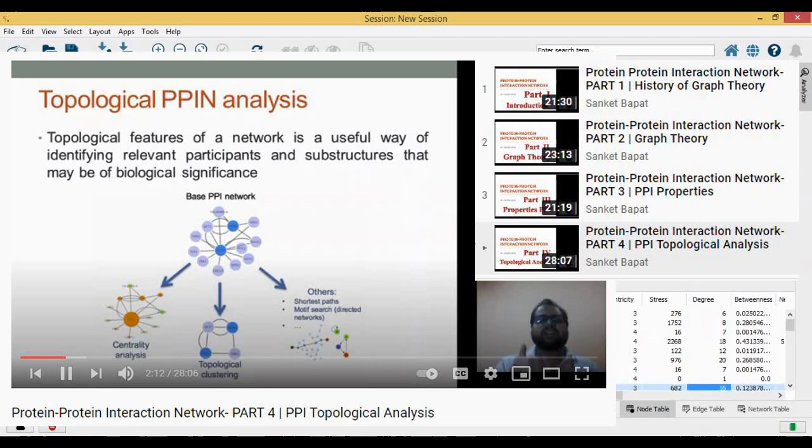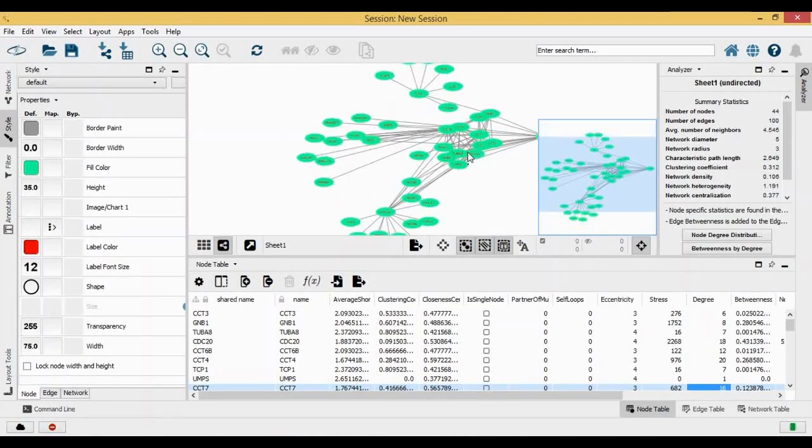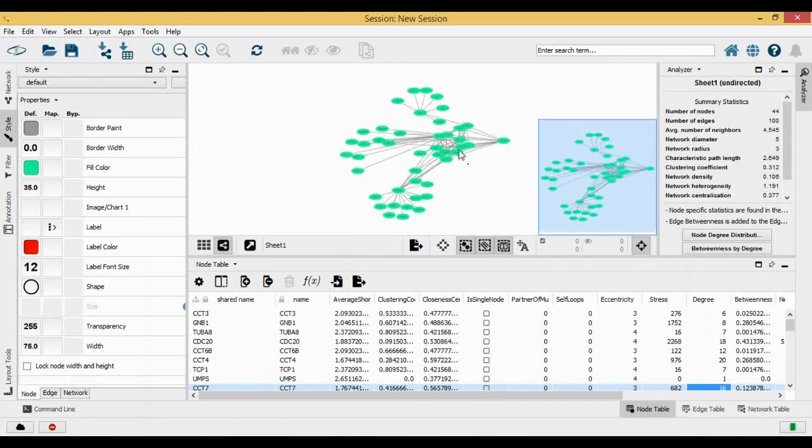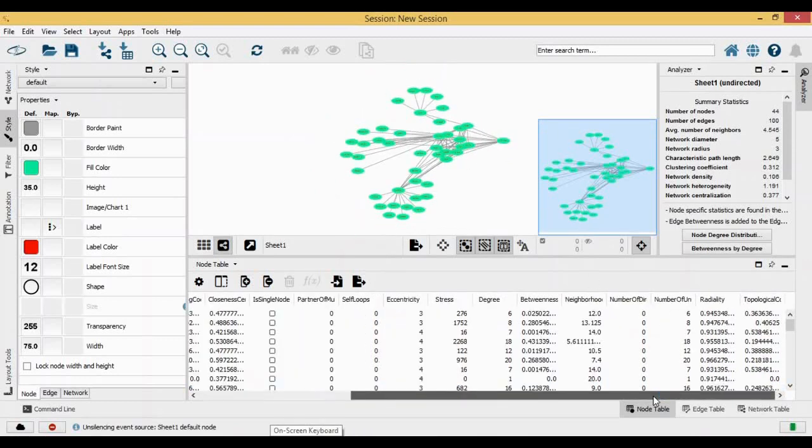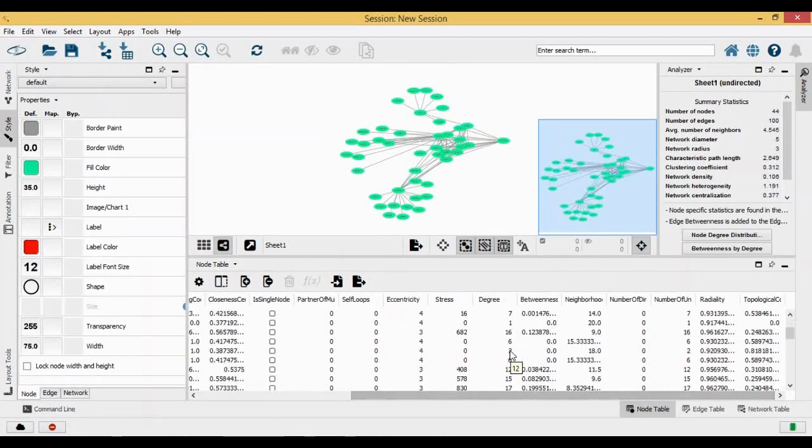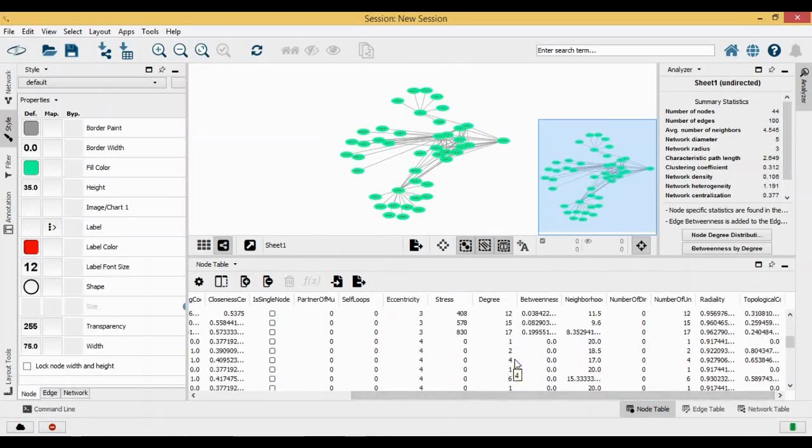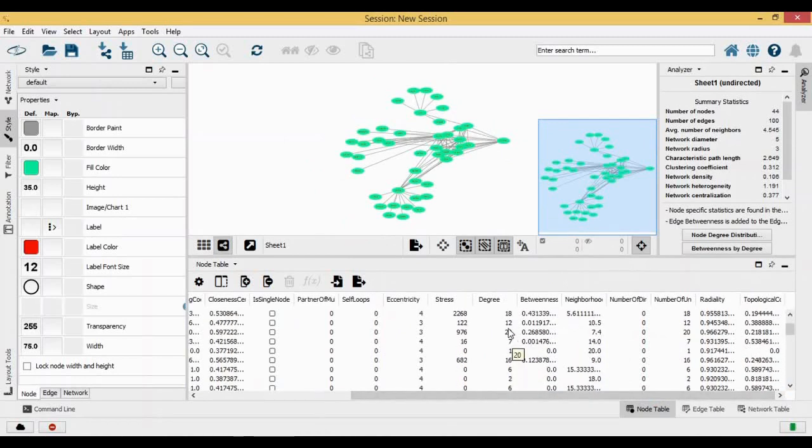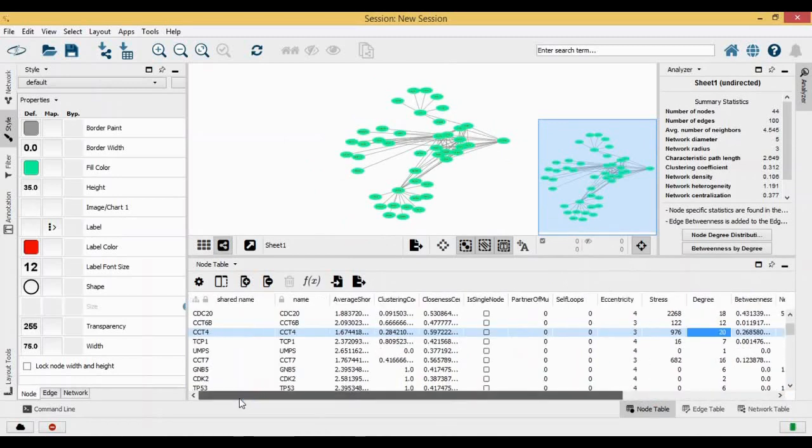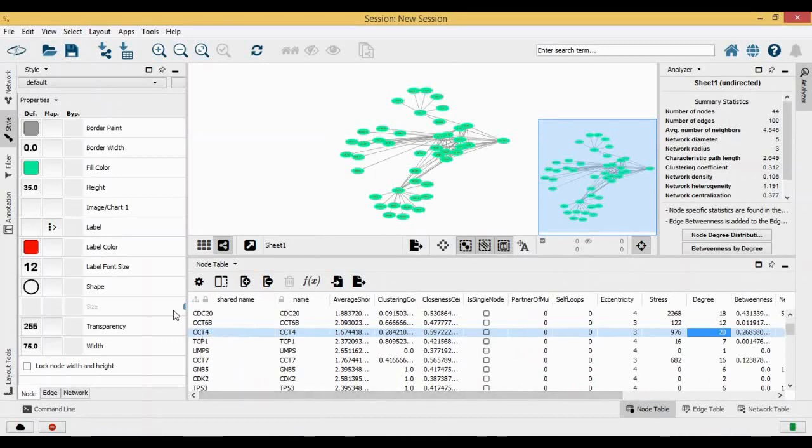Based on looking at these terms, based on looking at the degree, you will get to know which is your best hub gene, which are your interacting genes for your hub genes. If I want to find something which has a degree of 20, which is your CCT4...